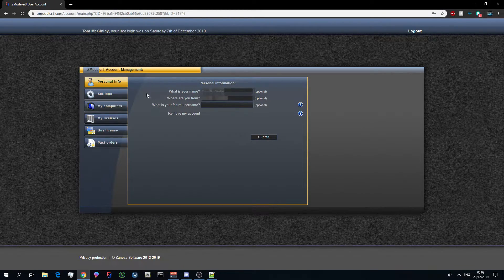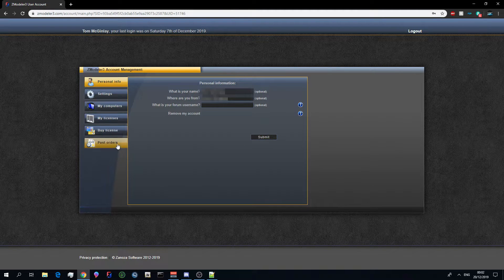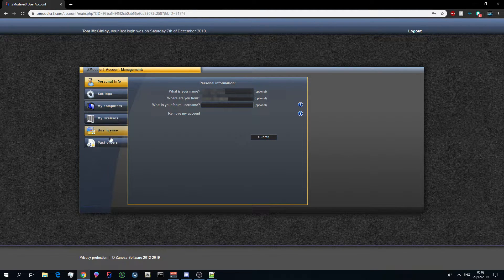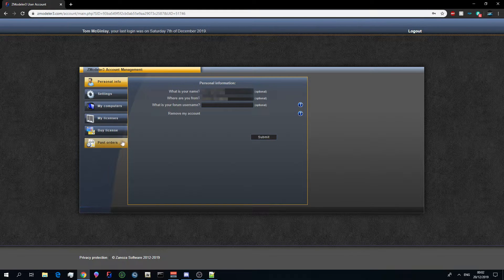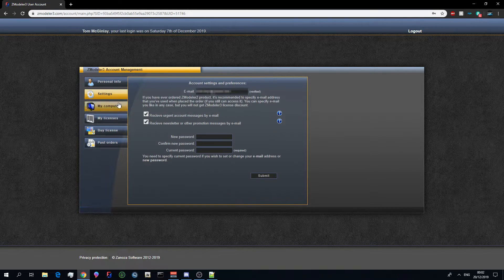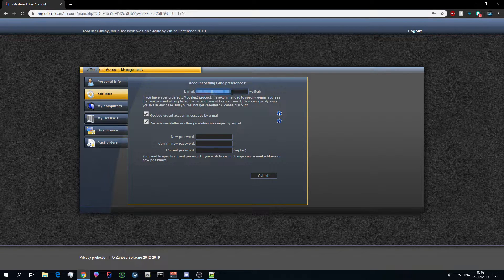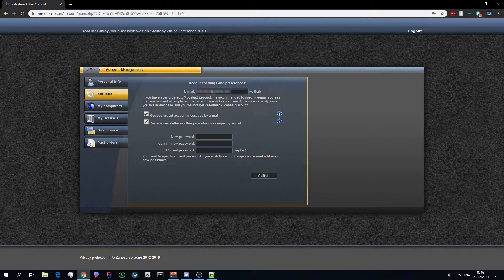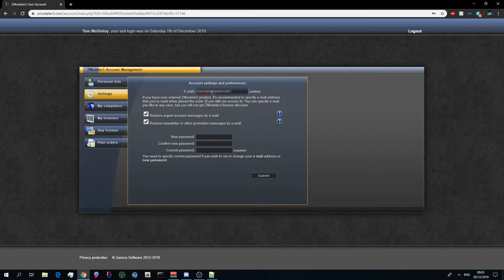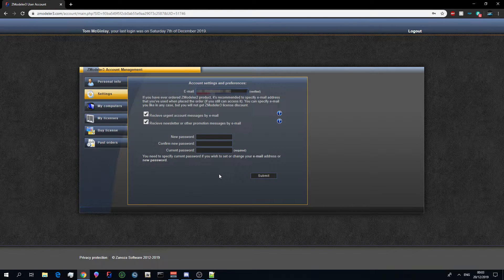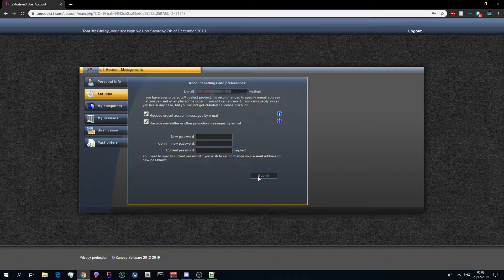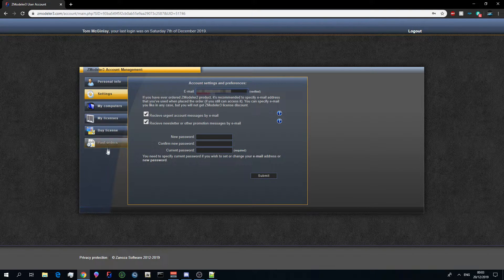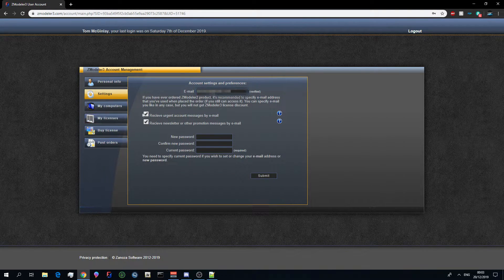Once you log in you will see various tabs on the left hand side here. If you do not see stuff like my licenses, buy license, and past orders, that is completely normal. What you have to do is go to settings, put your email in here, and then once you've done that click submit with your current password and they will send you a verification email. Once you've submitted it and you received the verification email and you've verified your account, refresh the page or re-log in and you will see these three tabs here.